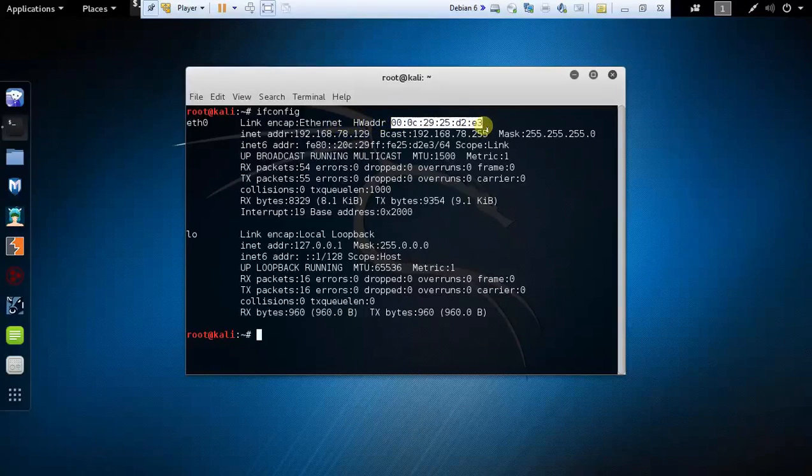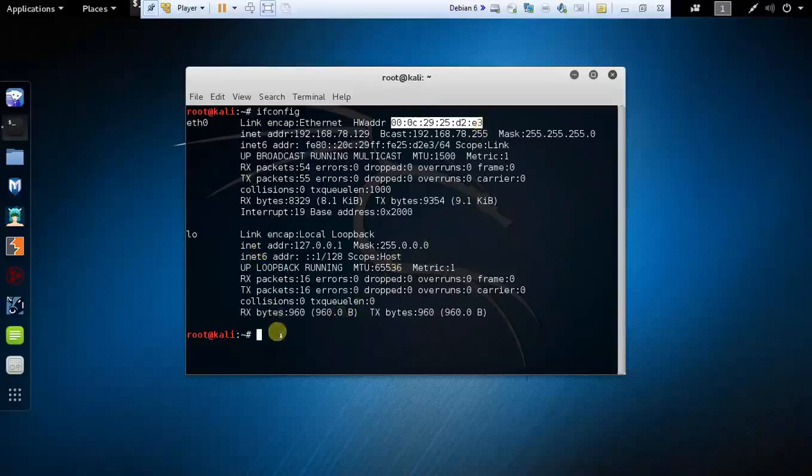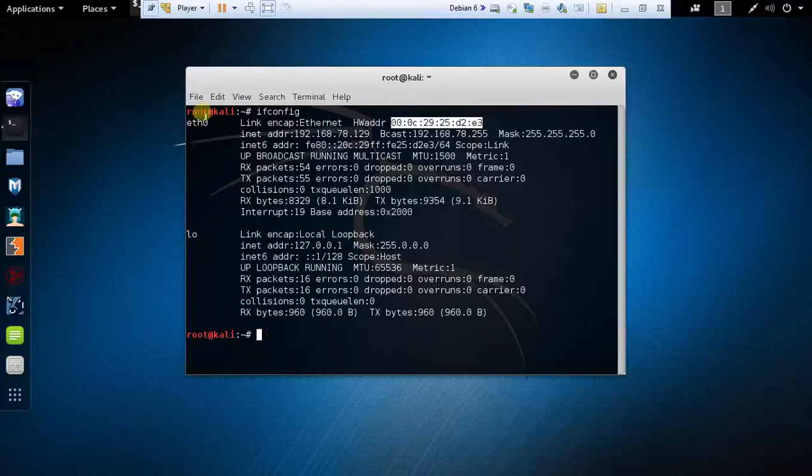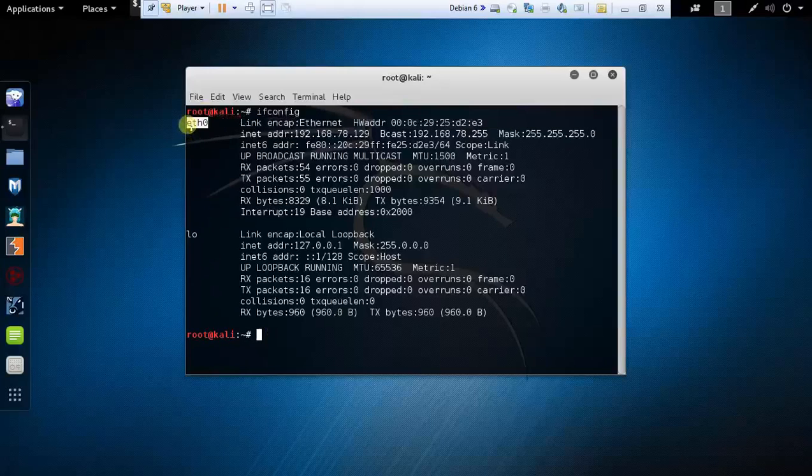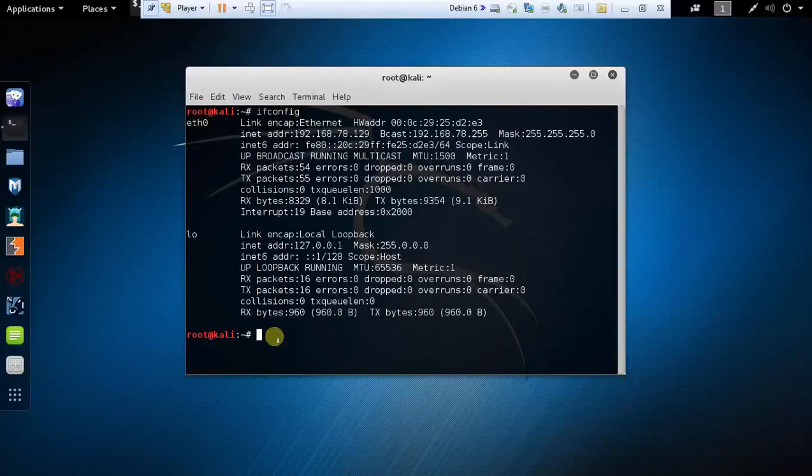I need to spoof that MAC address, so I need to down the interface through which I'm connected to the internet. You can see here this is the interface name which is eth0. I'm connected to the internet using this interface, so first I need to down that interface.